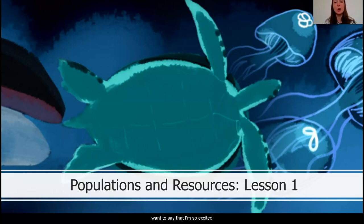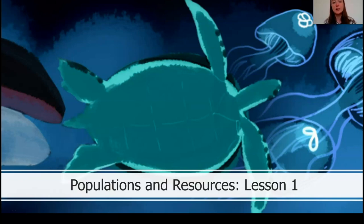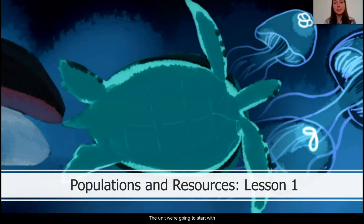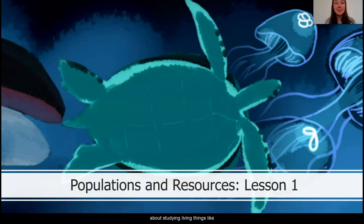I first want to say that I'm so excited that you're here to join me to learn some science today. Over the last couple of weeks, I've really missed getting to teach science and see my students, and I know that your teachers feel the same. The unit we're going to start with today is called Populations and Resources. It's one of my favorite life science courses that we do, and that's because it's all about studying living things like animals and plants. I love animals and have a pet dog at home who's been keeping me company named Shek.